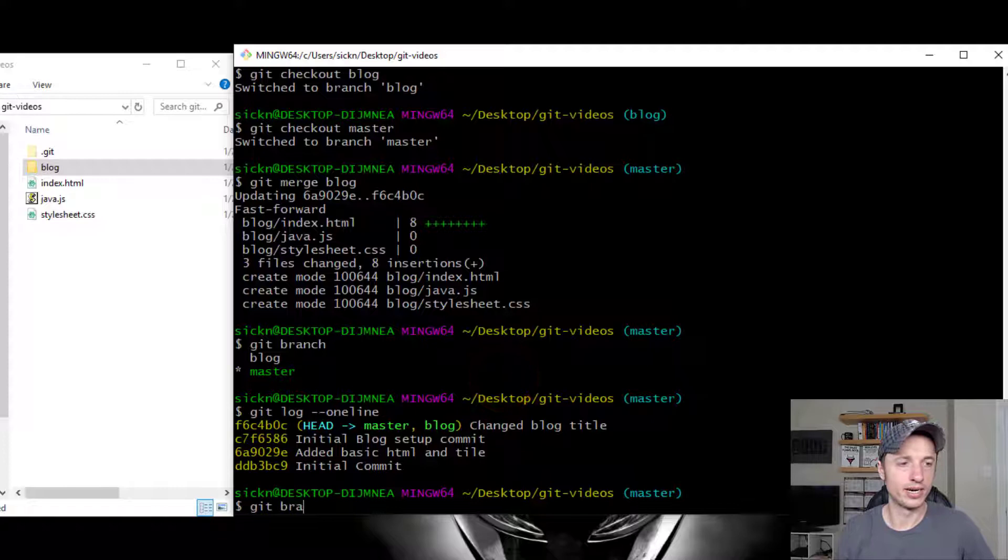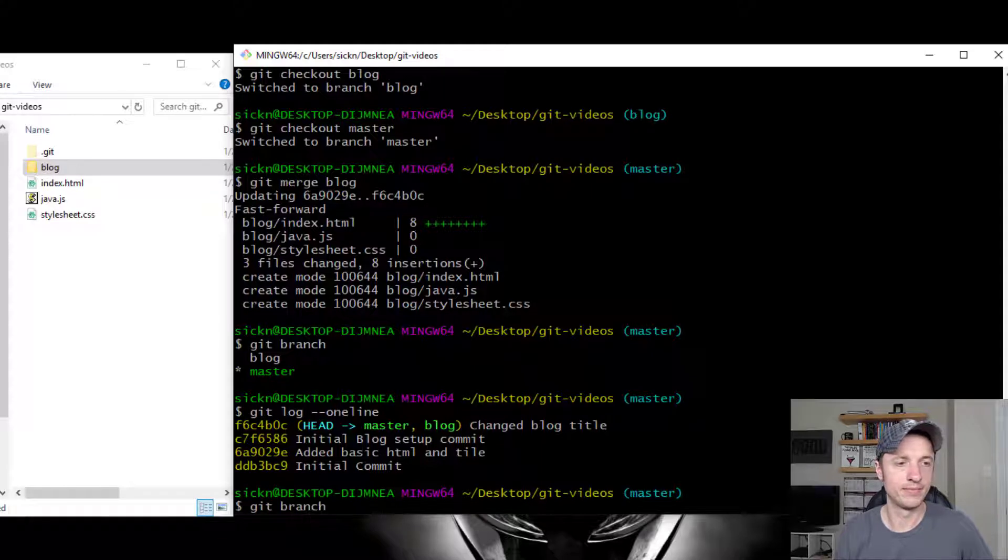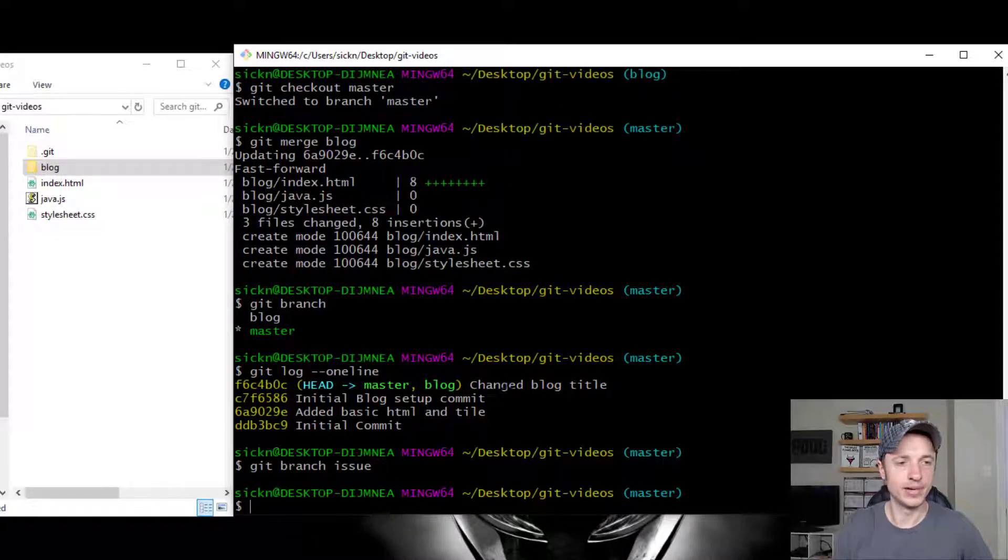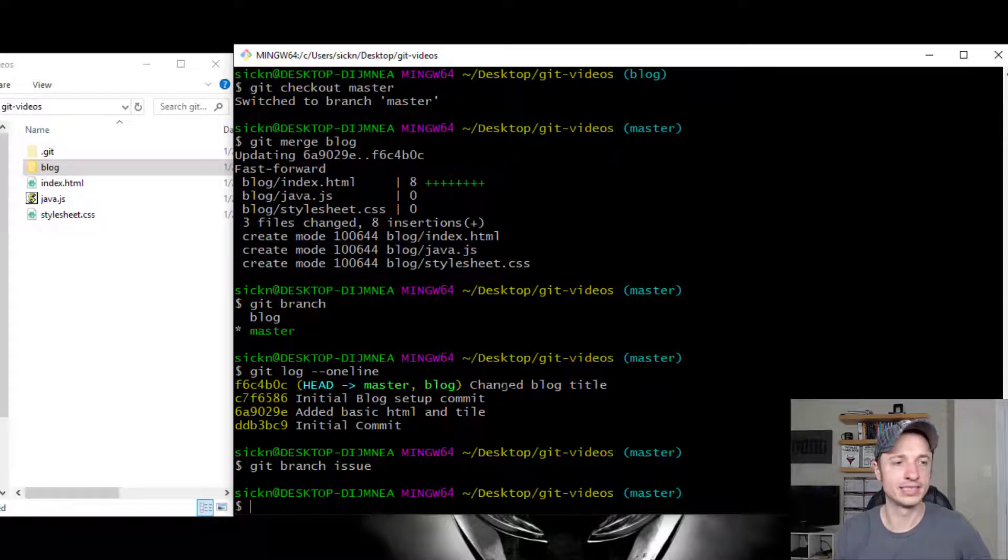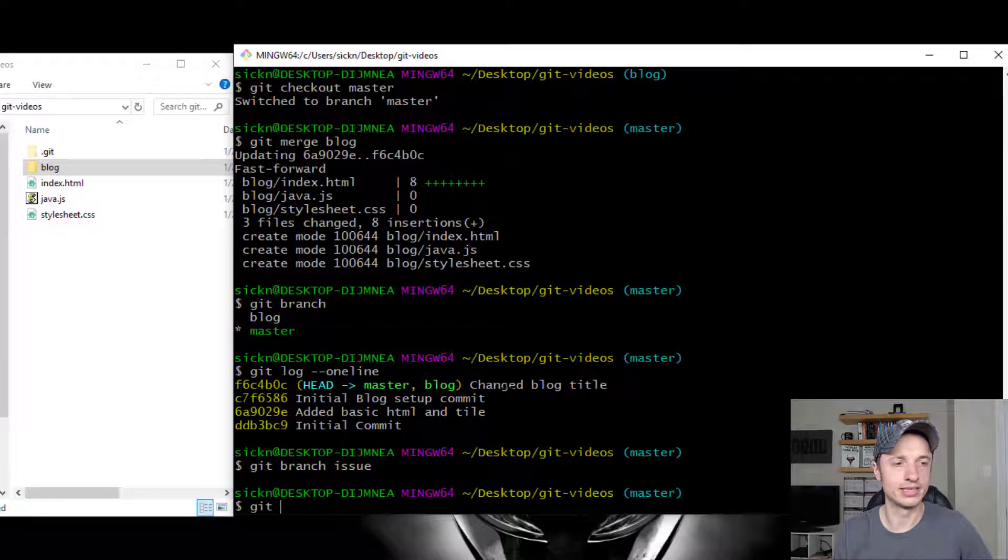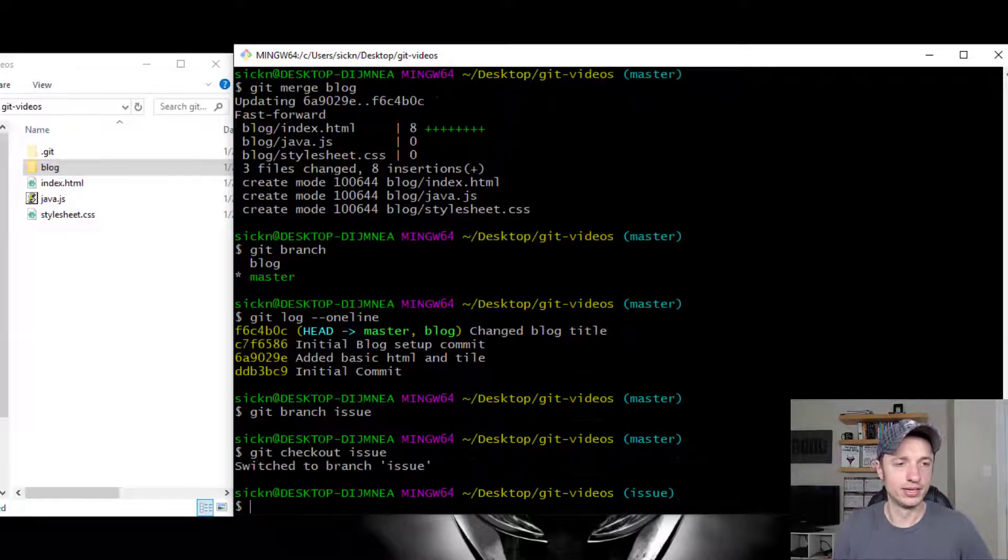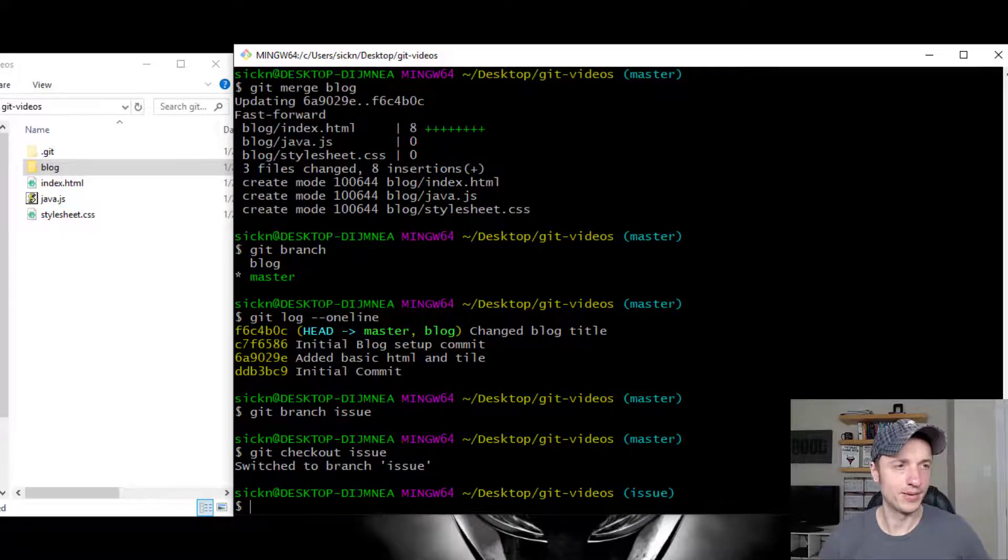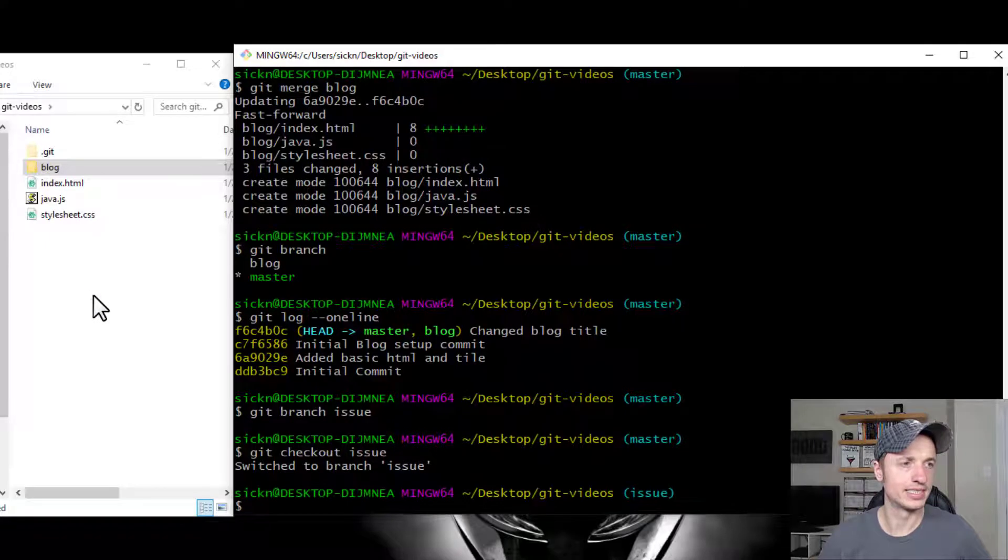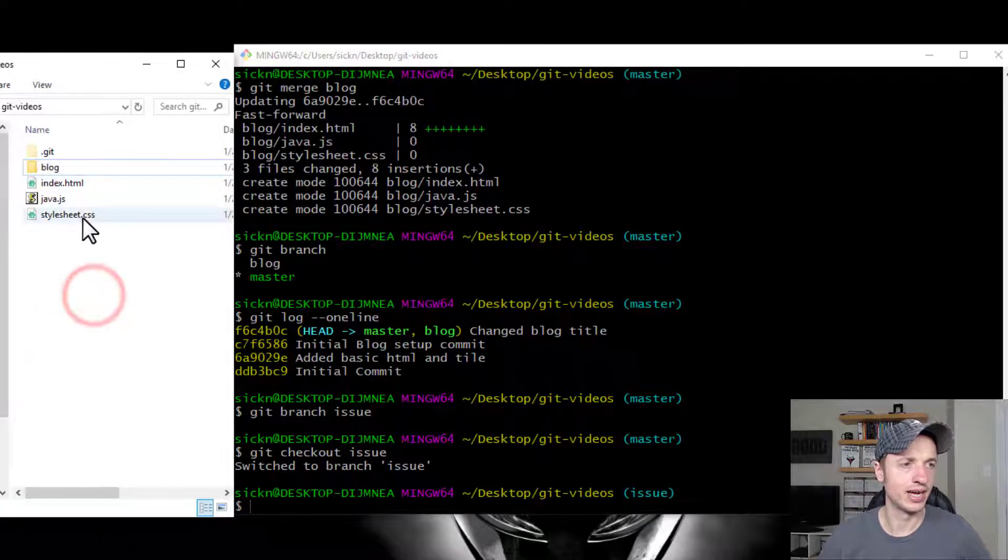Git branch issue. So I made a new issue branch. And then I'm going to go git checkout issue. So now I'm in the issue branch.